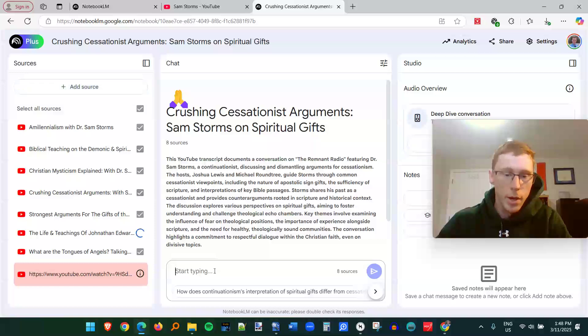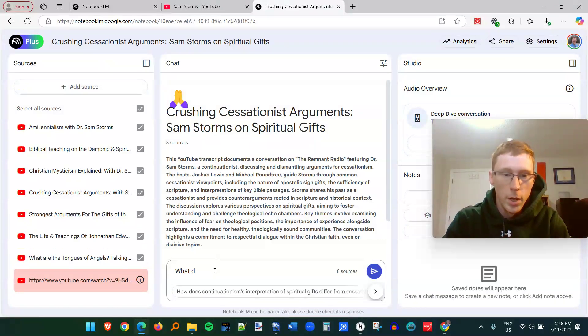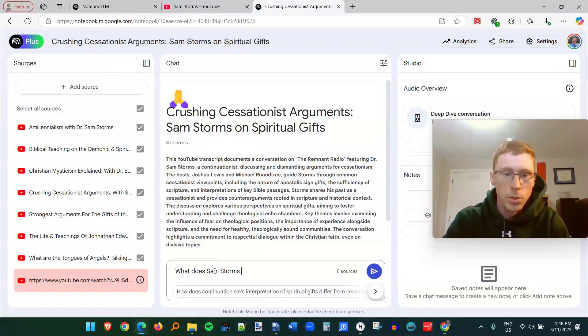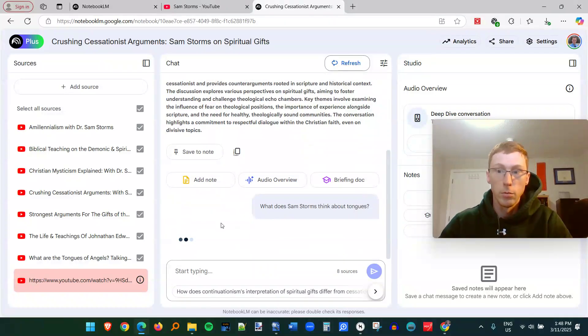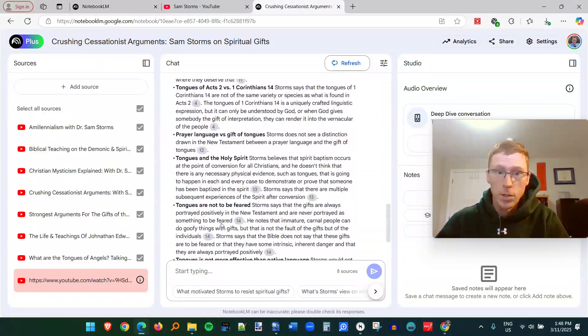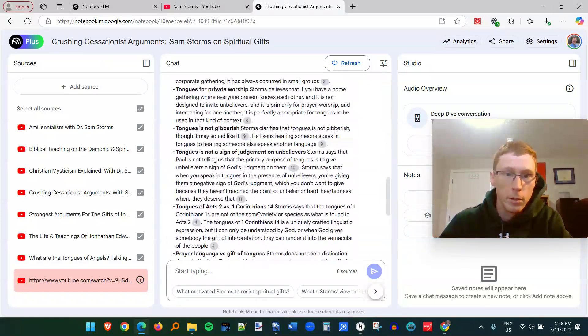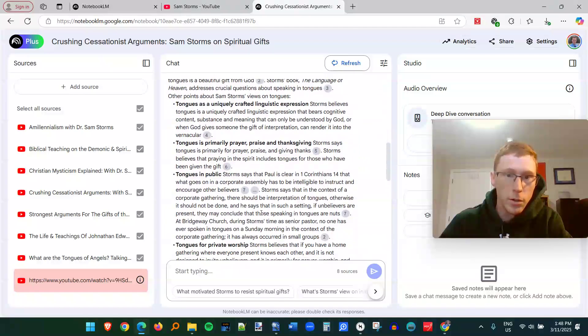All the transcripts are on here. So I can type in something like, what does Sam Storms think about tongues? And it's going to search through all those transcripts of every video on that playlist. And it's going to give me a summary of what he believes about tongues.